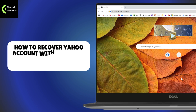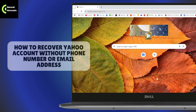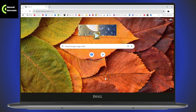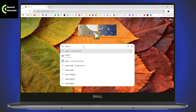How to recover your Yahoo account without a phone number or email address. If you want to do this, first go to your browser and search for Yahoo.